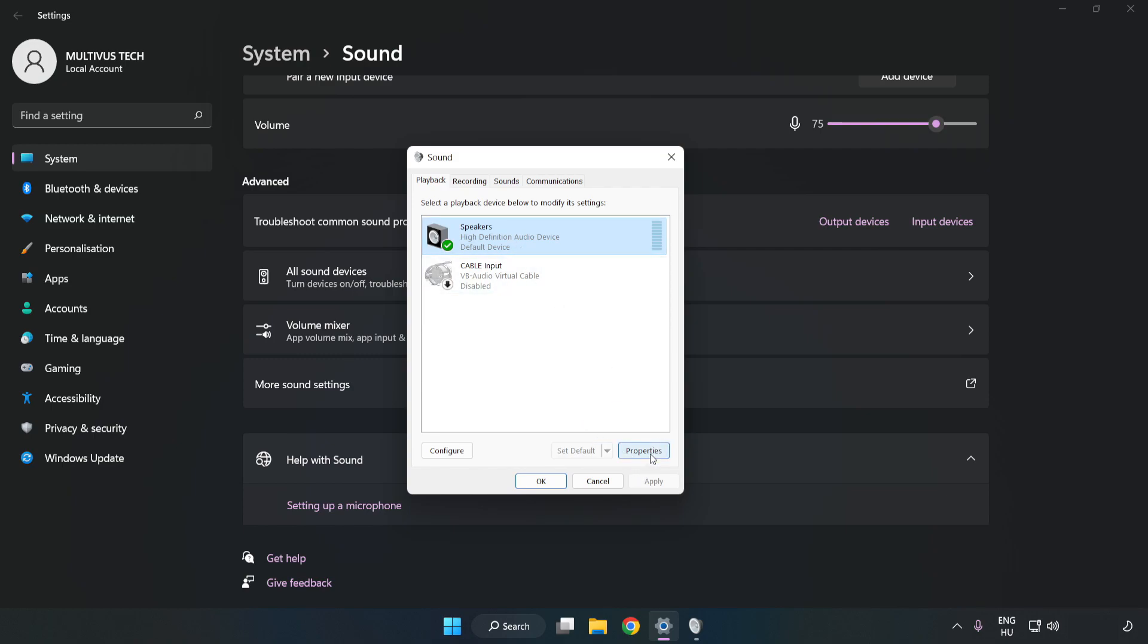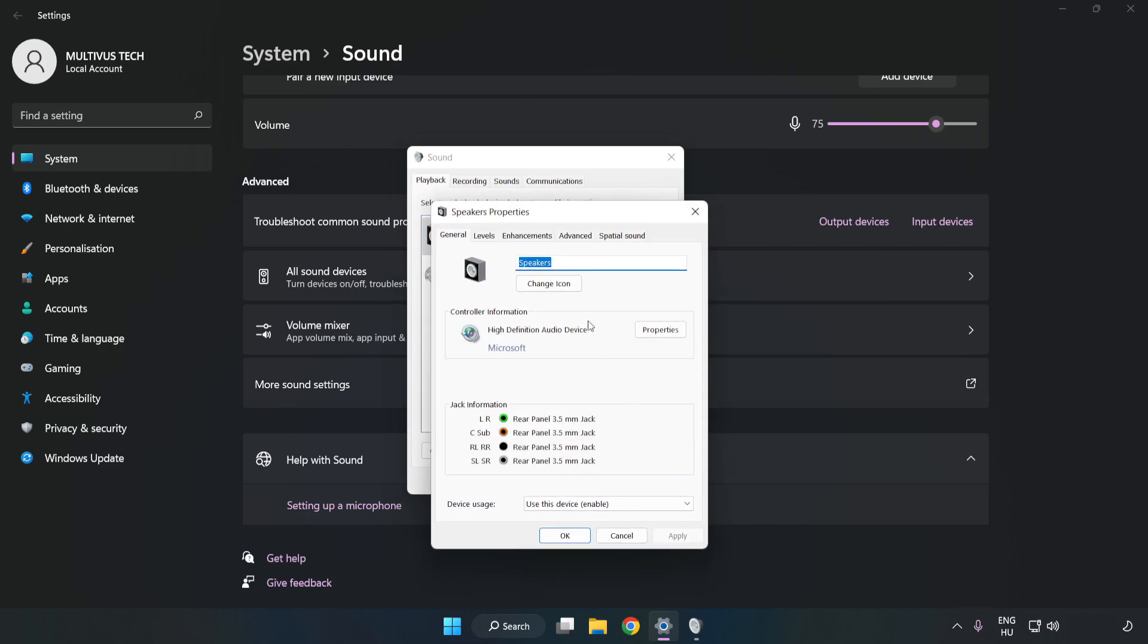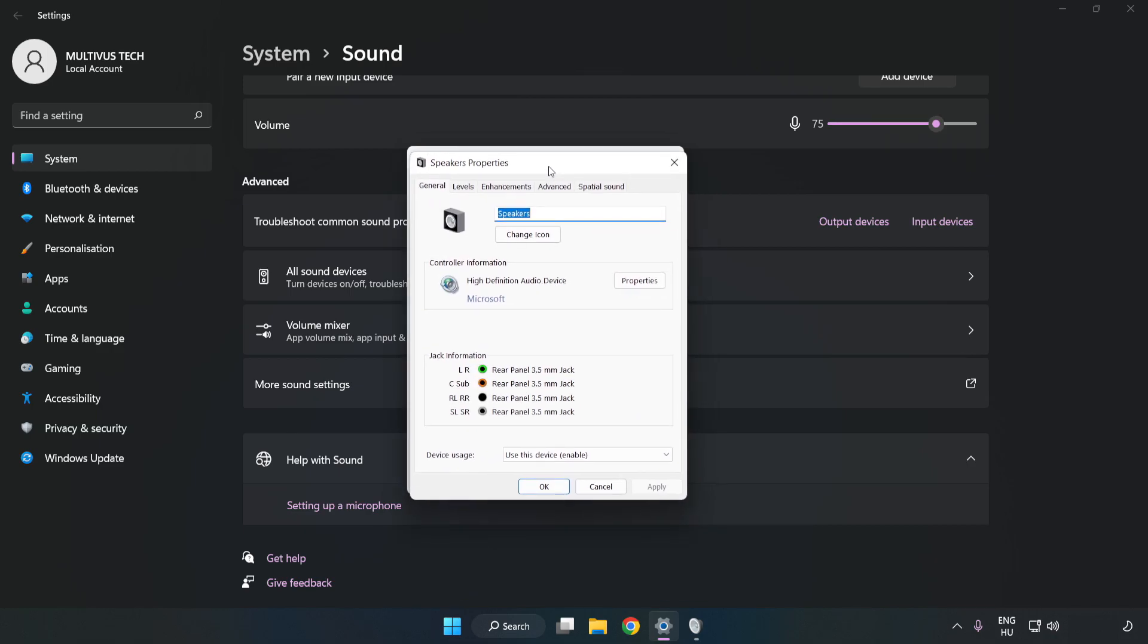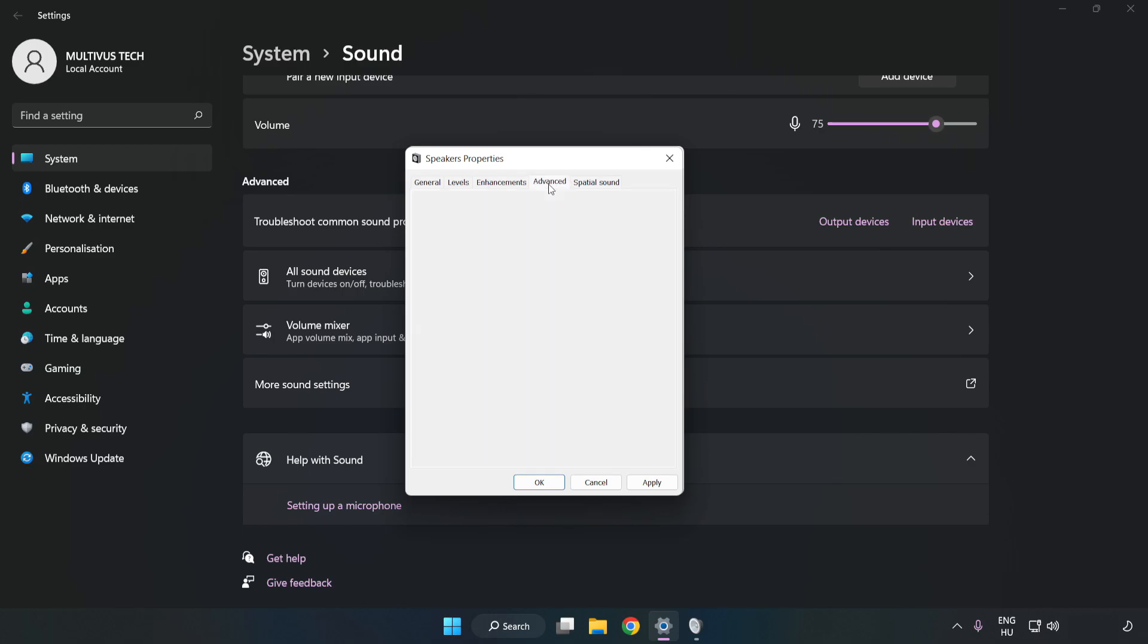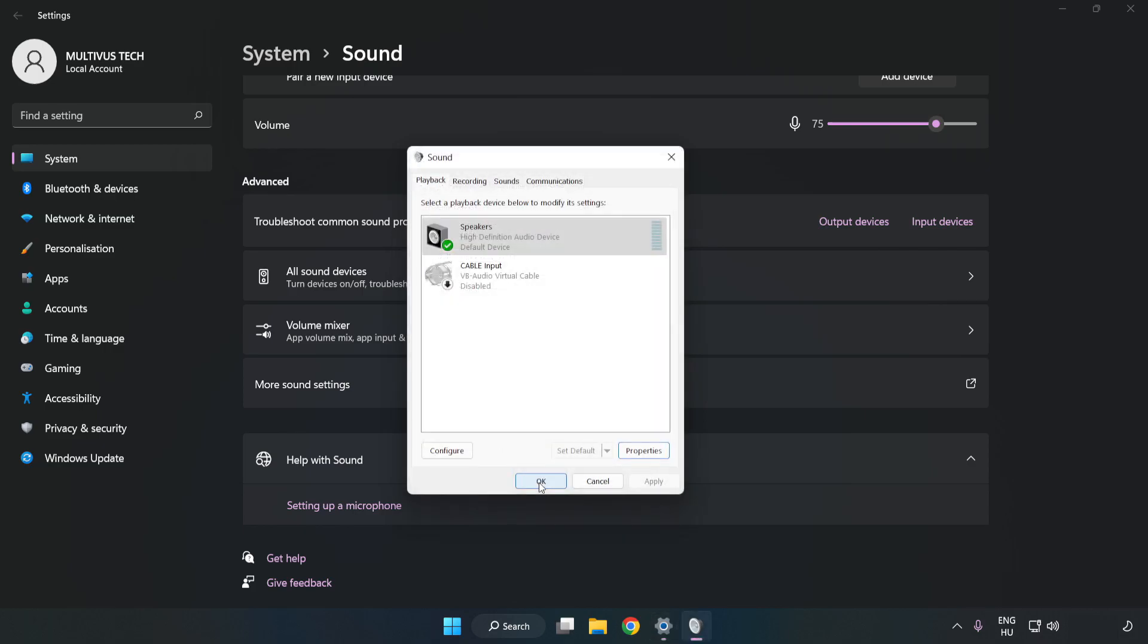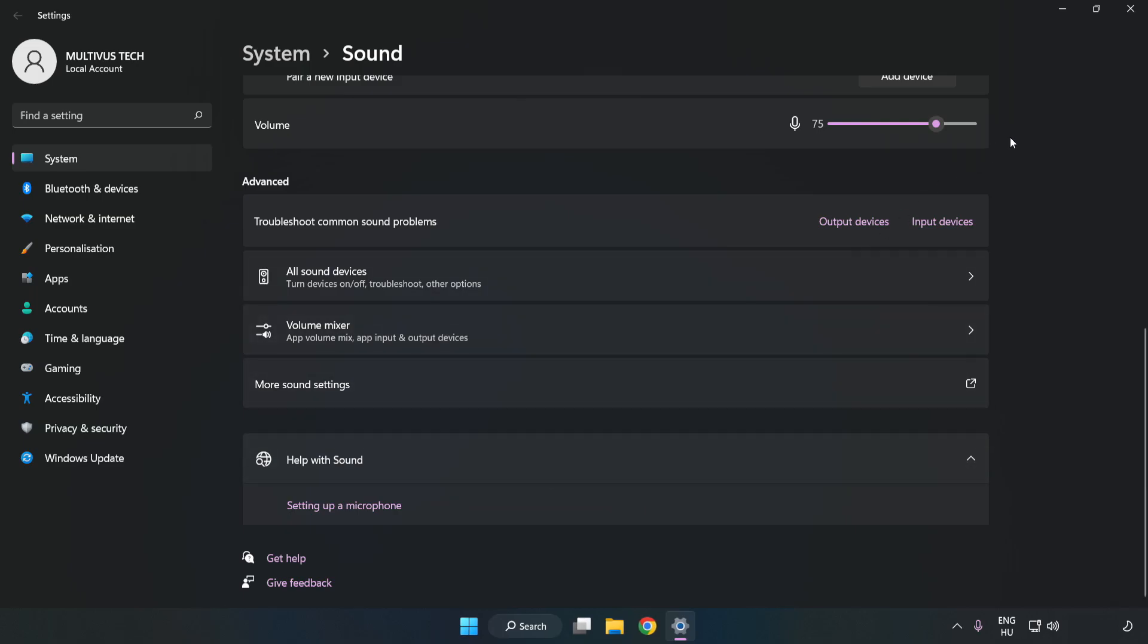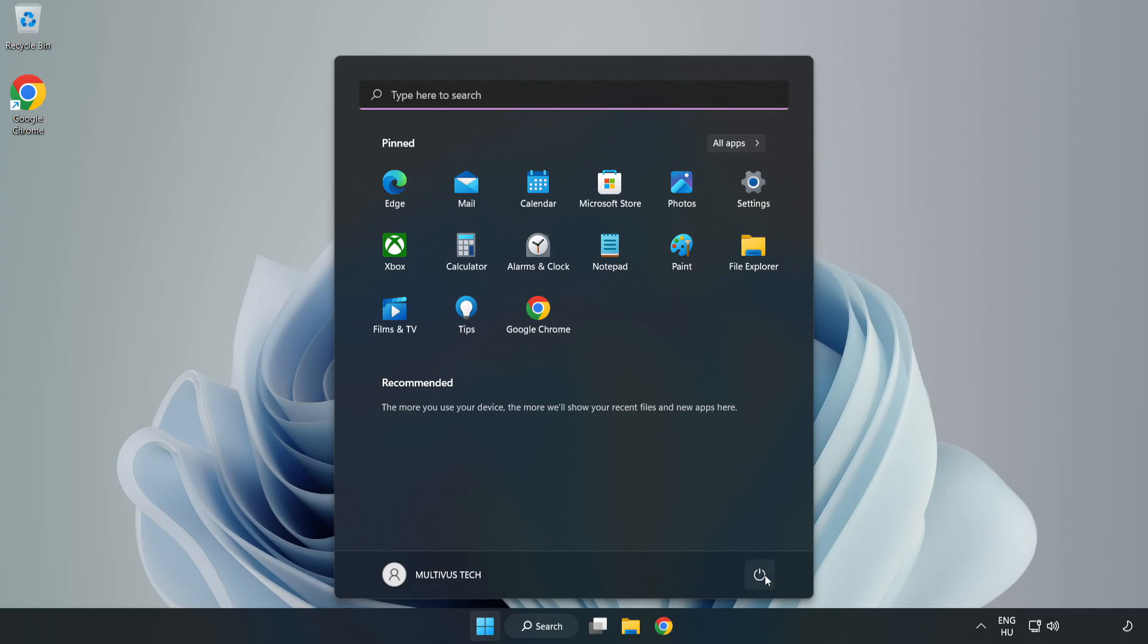Click Properties. Click Enhancements. Check Disable All Enhancements. Click Advanced. Try CD and DVD Quality. Apply and OK. Close Window. And Restart your PC.